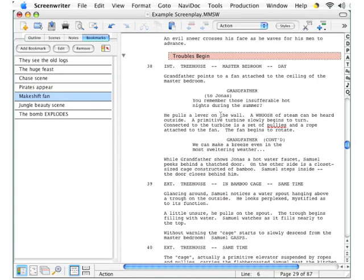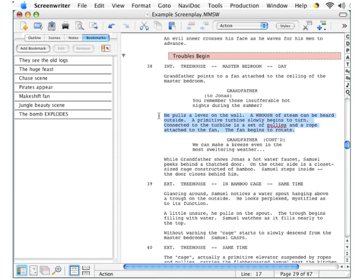To demonstrate creating a bookmark, look what happens when I place my cursor in a script element. Here you can see I've selected 'he pulls the lever on the wall' over here in NaviDoc.